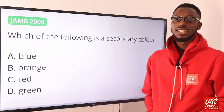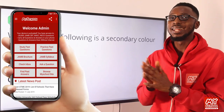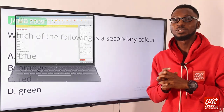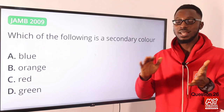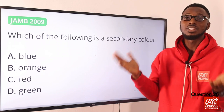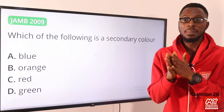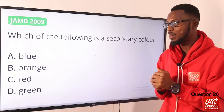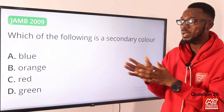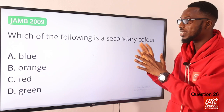You can have a JAMB CBT experience by clicking the link in the description to visit the my school website, where you can download the my school mobile app for Android or use the my school software for laptops. Question 26: Which of the following is a secondary color? Primary colors include blue, red, and green. Secondary colors are formed by mixing two primary colors. Orange is a secondary color, making it the odd one out among the options. Option B is the right option.